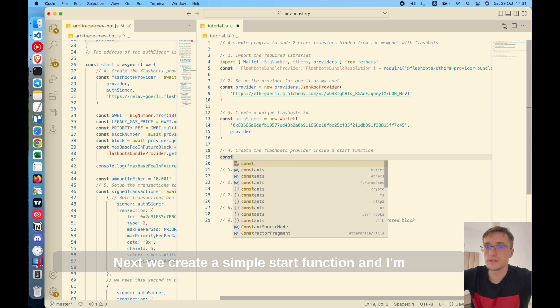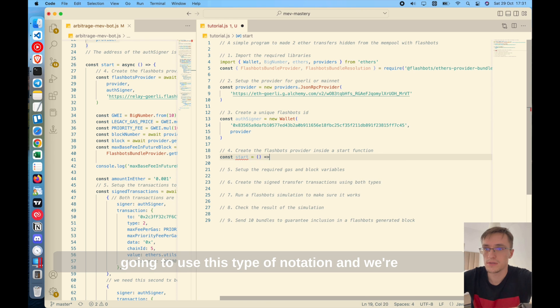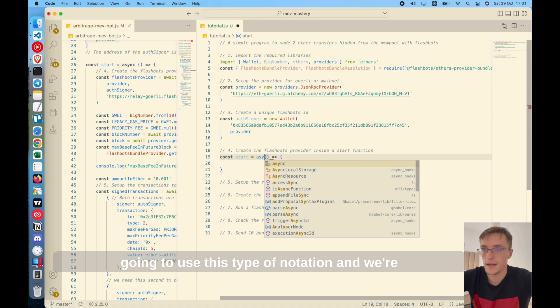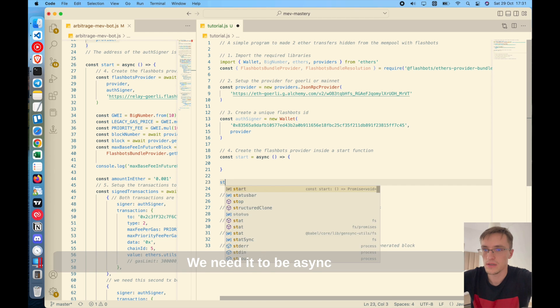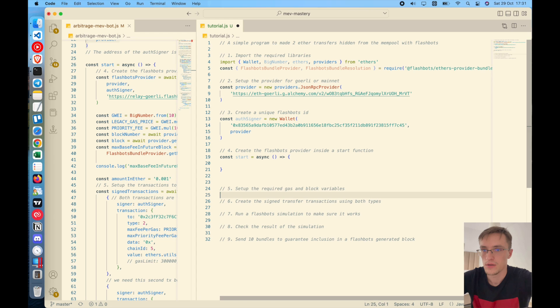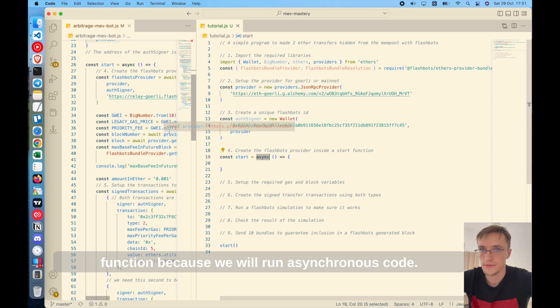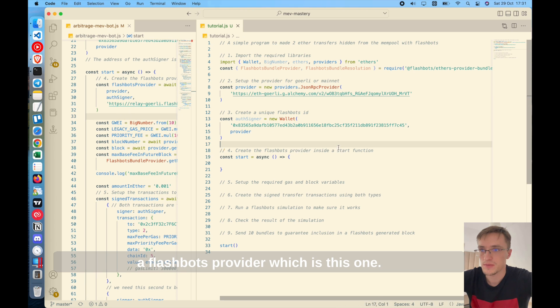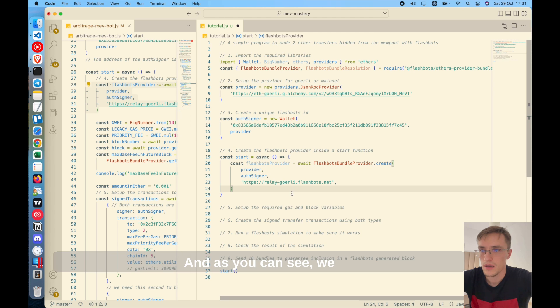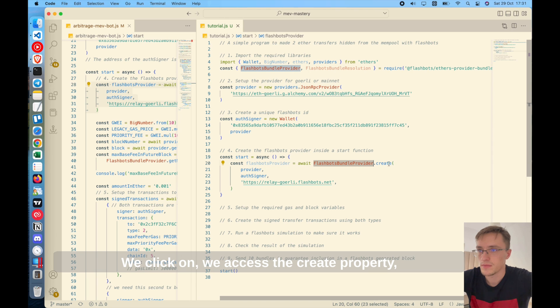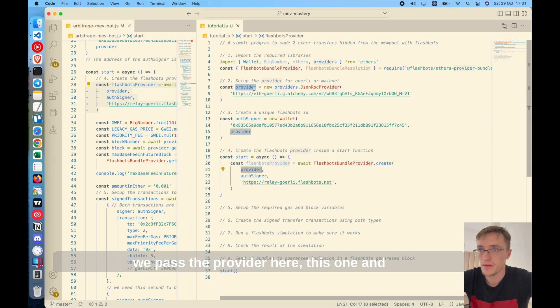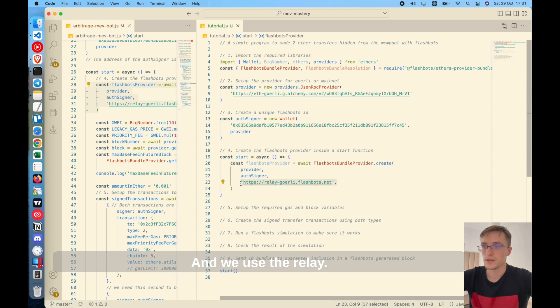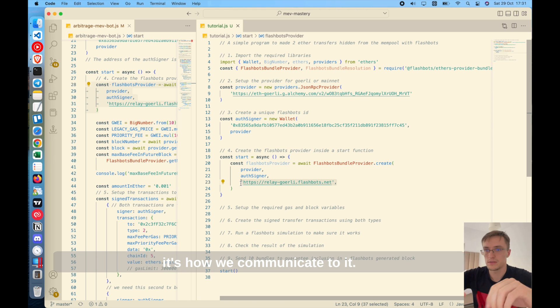Next, we create a simple start function and I'm going to use this type of notation. And we're going to make sure it's async. We need it to be async and then we will execute this function. We need to put everything inside the function because we will run asynchronous code. So we'll just go ahead and create a flashbots provider, which is this one. And as you can see, we use the flashbots bundle provider. We access the create property. We pass the provider here, and the signer that we created before. And we use the relay. This is the connection to flashbots. So it's how we communicate to it.